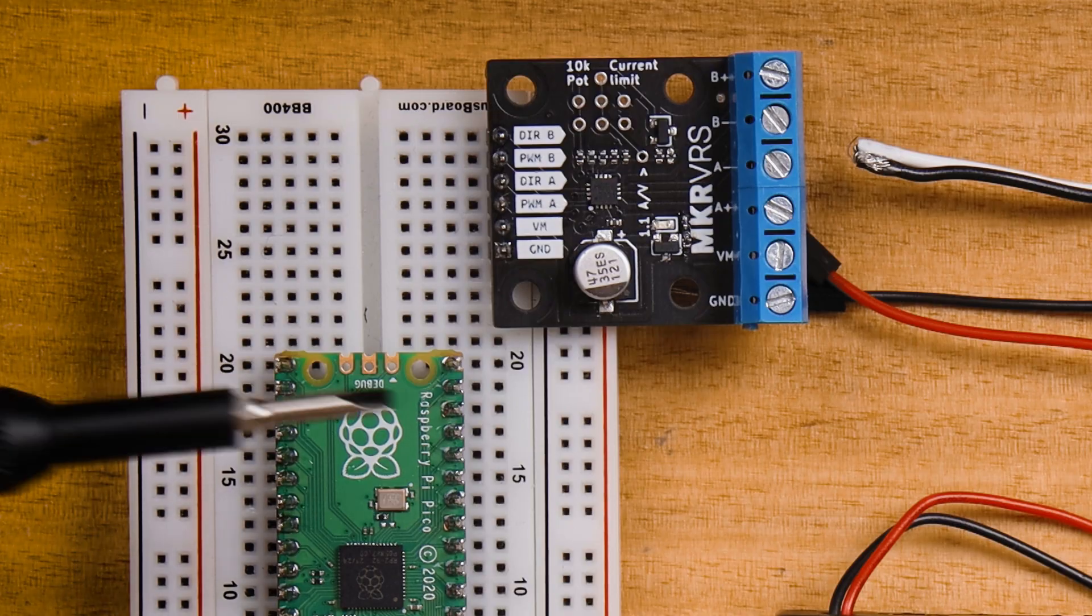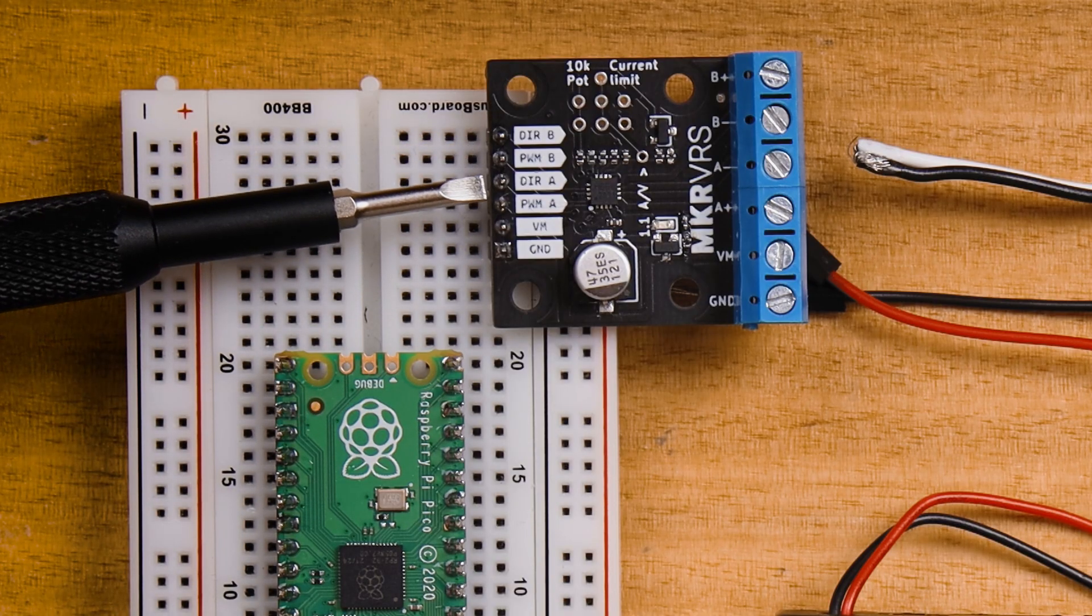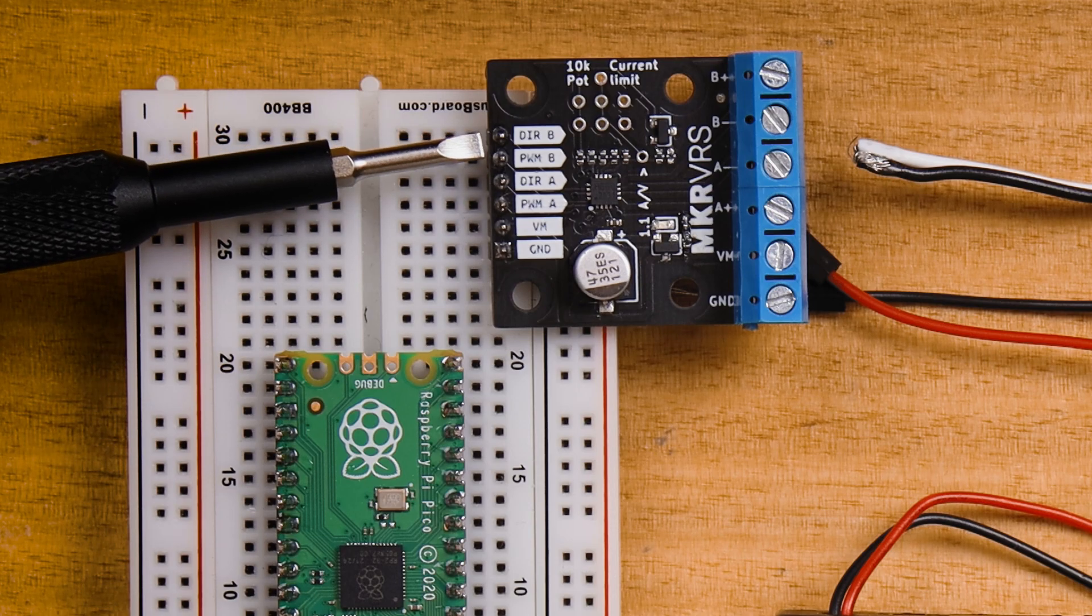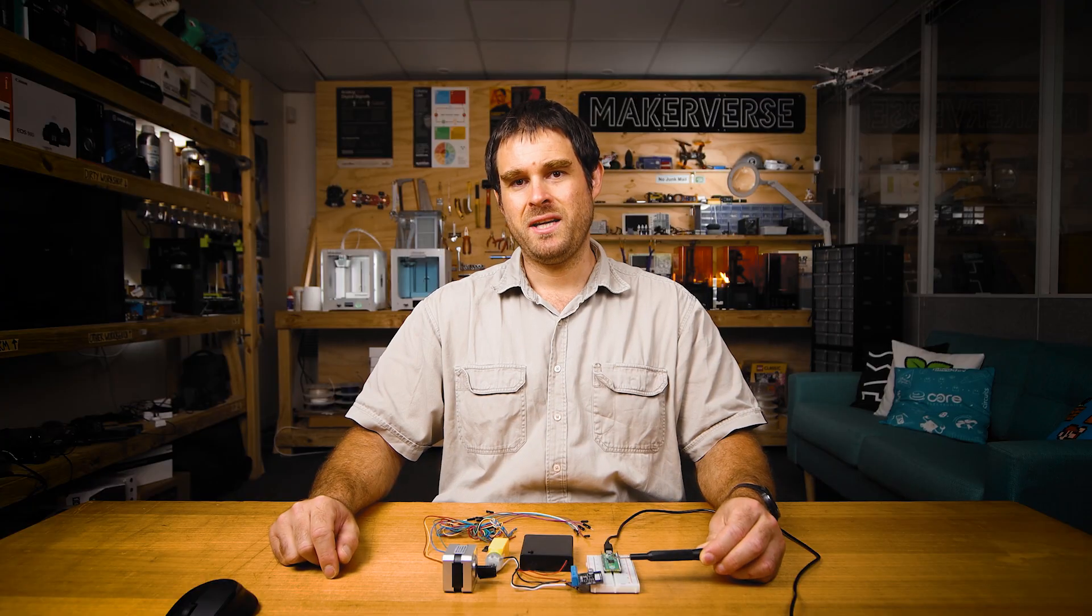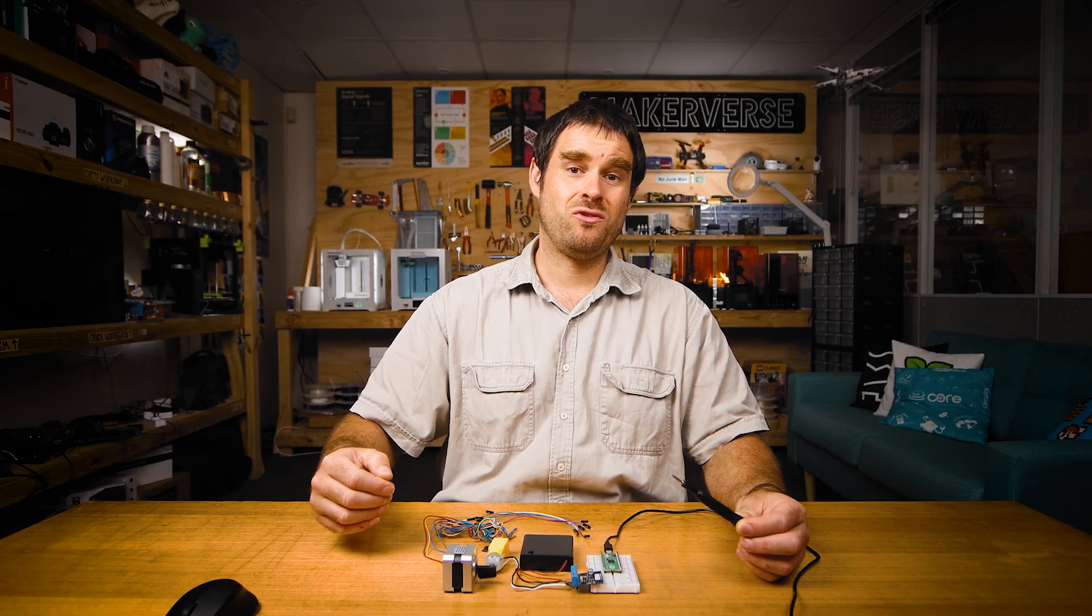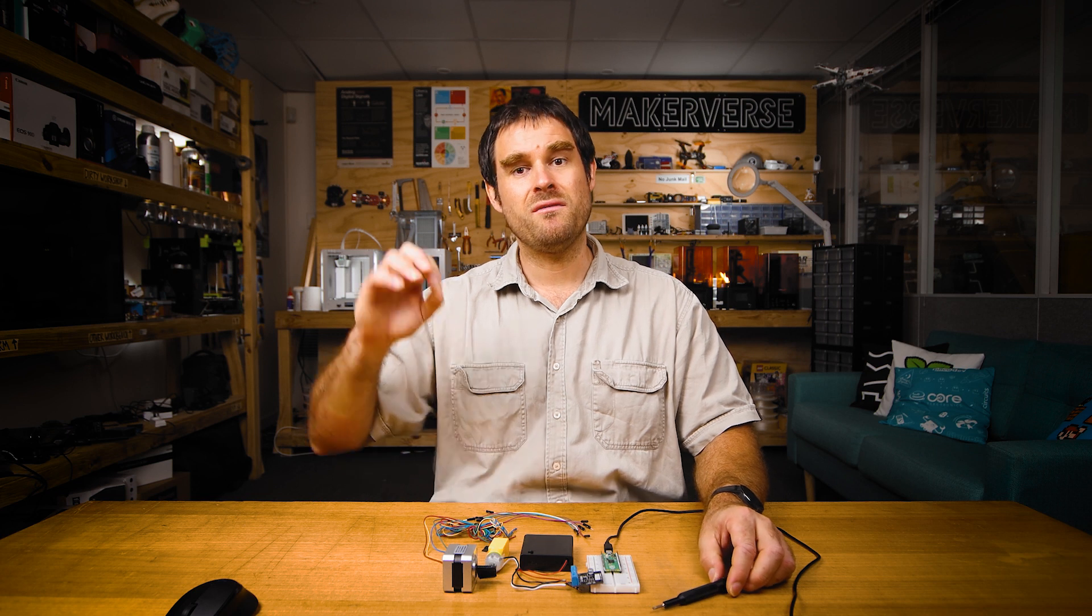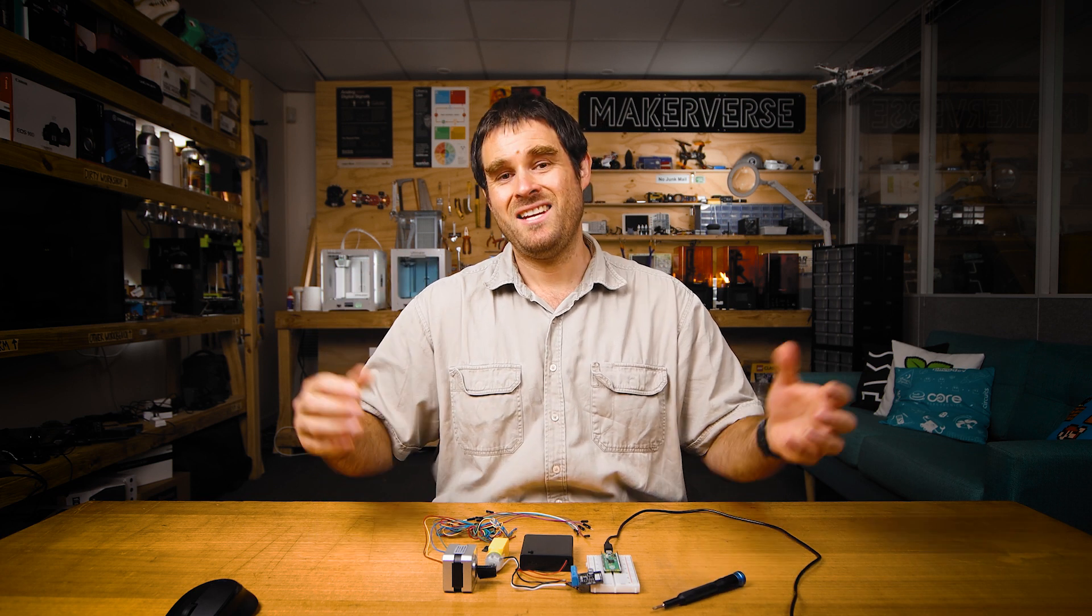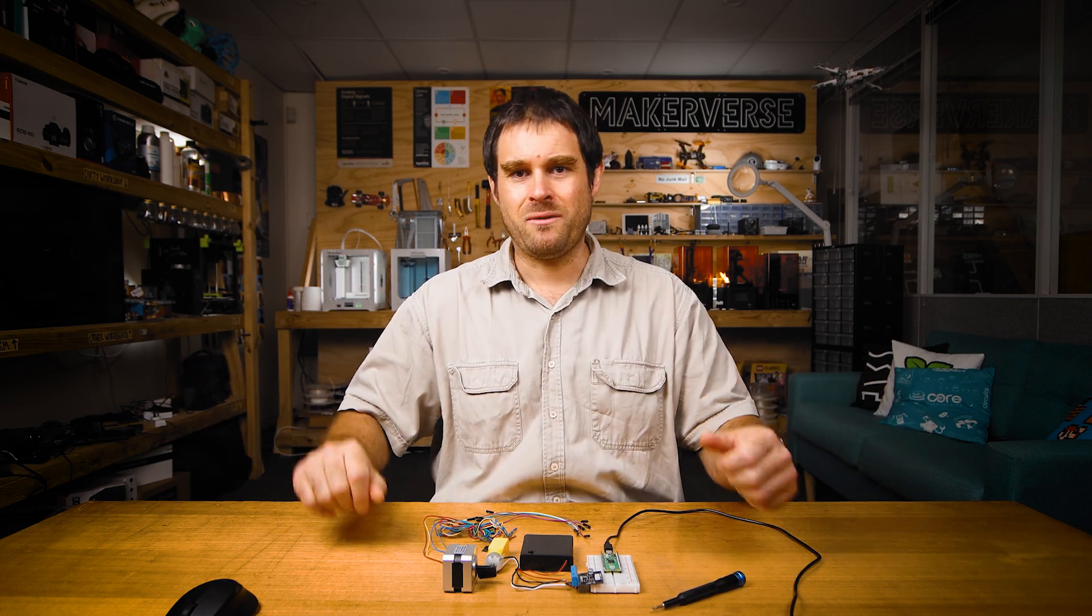Let's have a quick look at all the pins that are on the motor driver module. On the left hand side we have direction and PWM A and direction and PWM B. The direction pin allows a microcontroller to control the polarity of the voltage that's driving the motor, in turn driving it forwards or backwards.